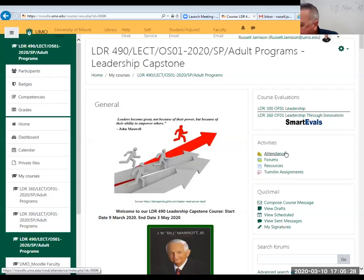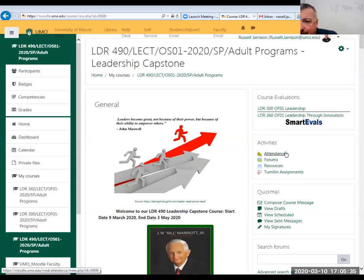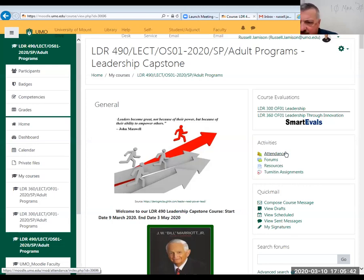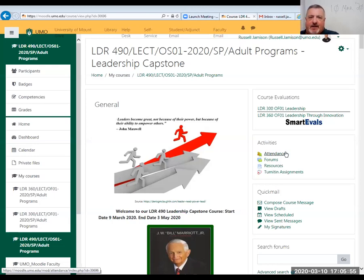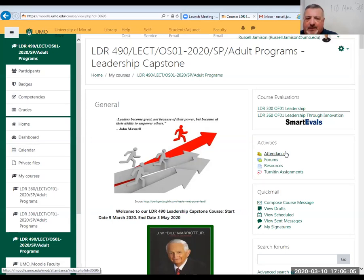Okay, so let's go ahead and get started. It's 5:05 p.m., five minutes after, so I'm a little late, I apologize for that. This is the week one Zoom session for LDR 490 Leadership Capstone.